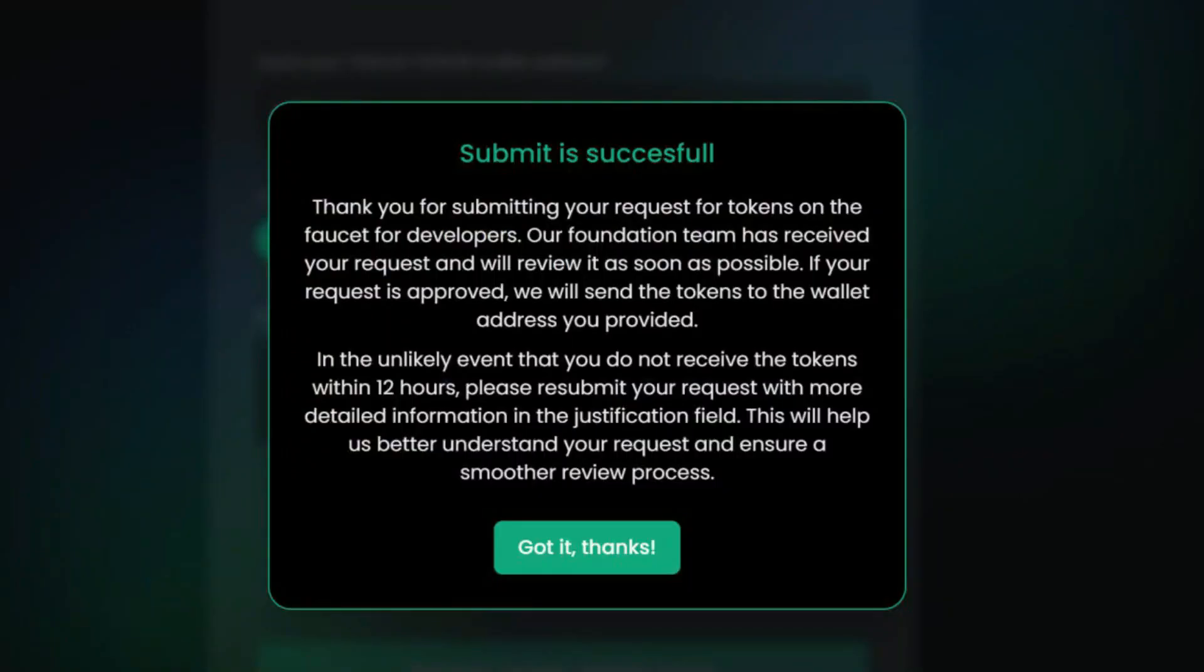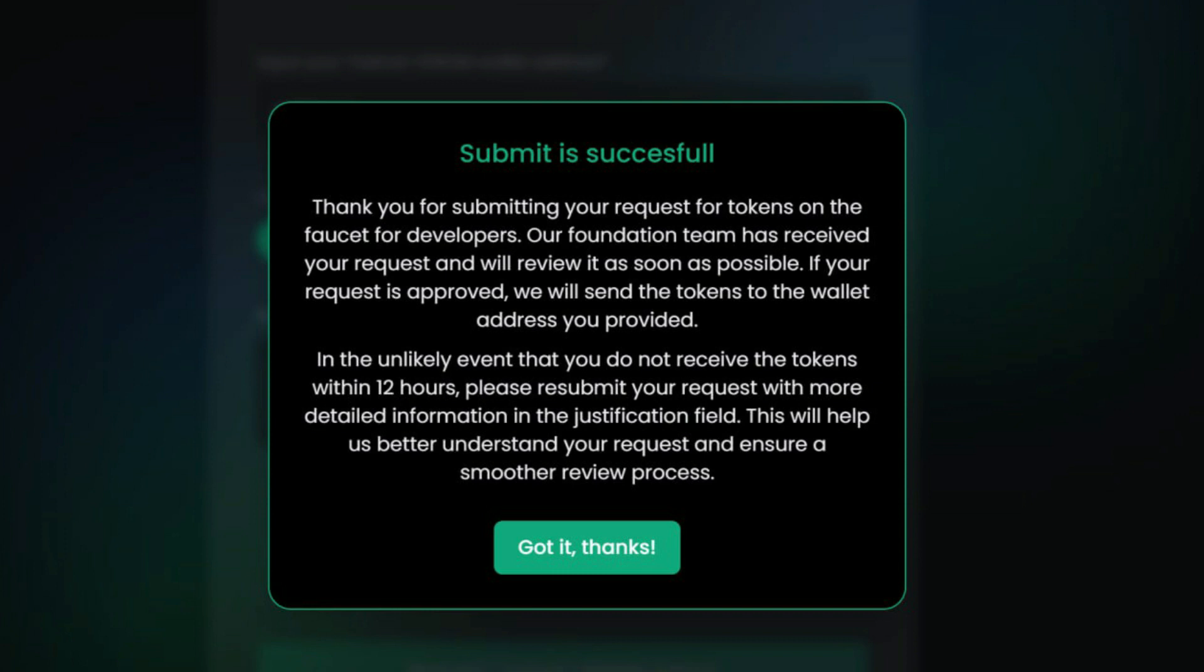For sure, you definitely get a message that says if you have successfully submitted your request to get test tokens, and if you are qualified to get it, you'll get it in 12 hours. But if you didn't get any test tokens in 12 hours, you should try and request again. This is just the message you're going to get.